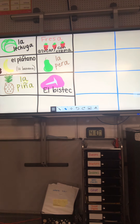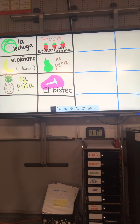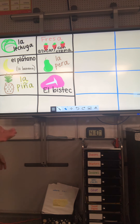Below that we have a plantain or a banana. Repita. El plátano. Underneath el plátano we have the pineapple. La piña. Repita. La piña.